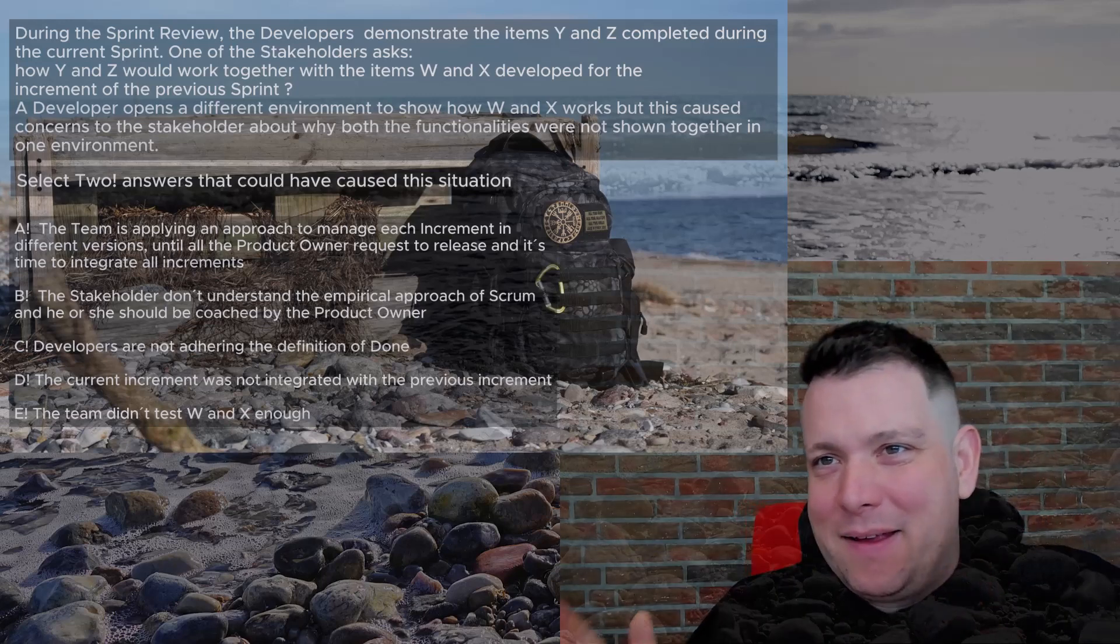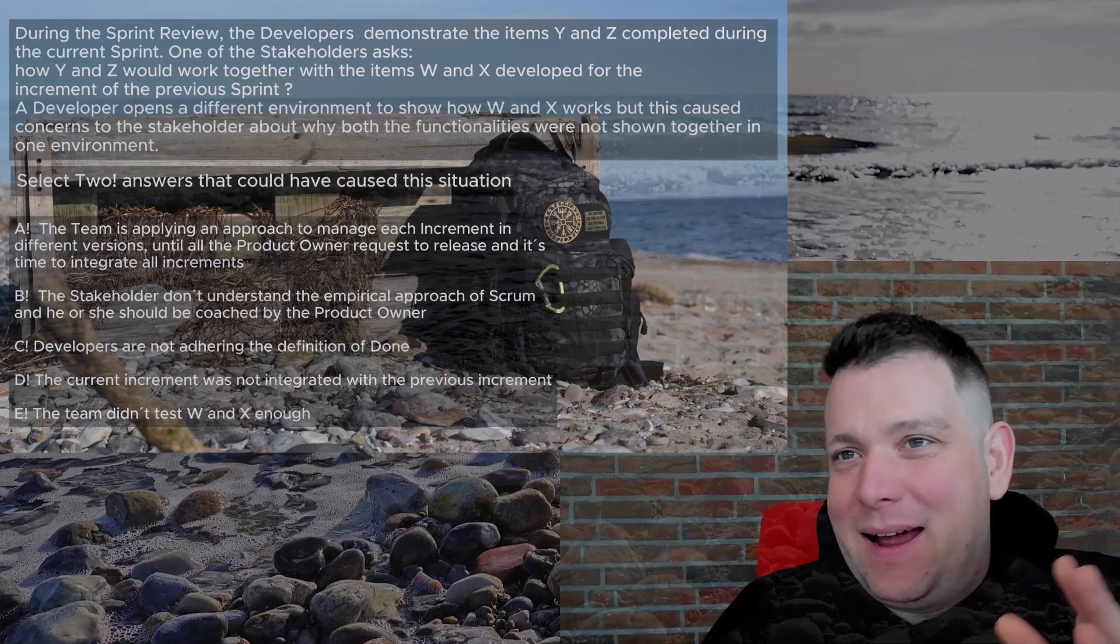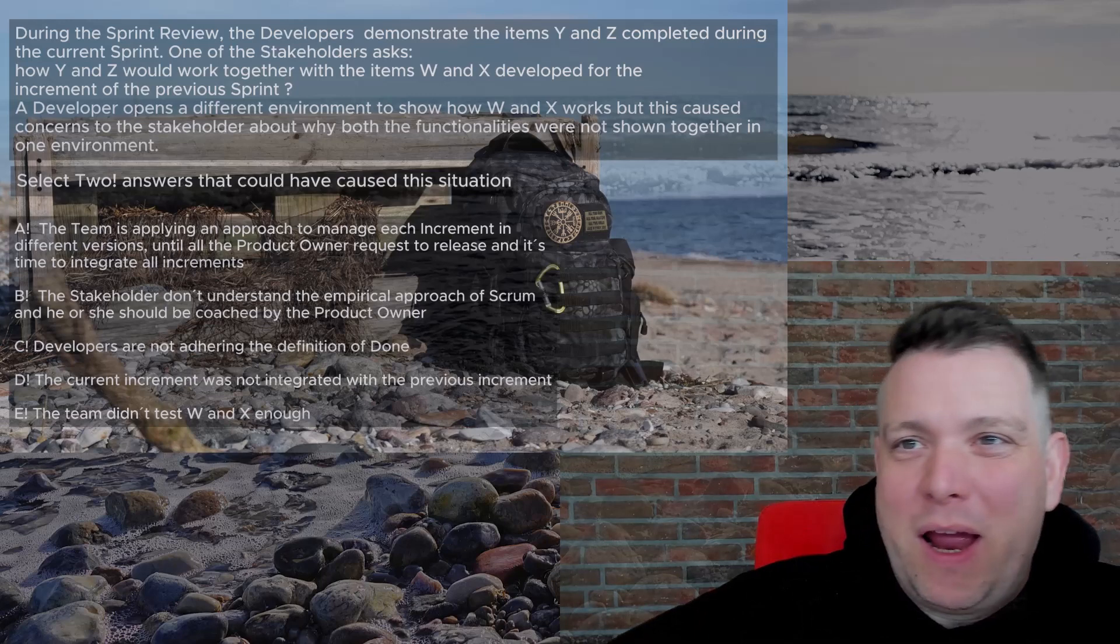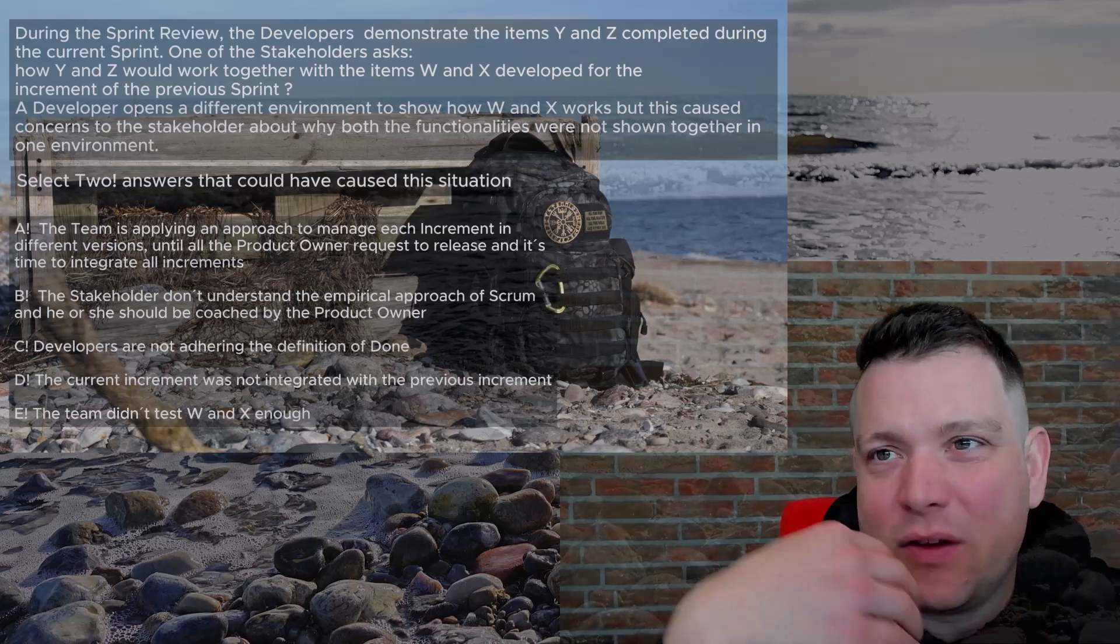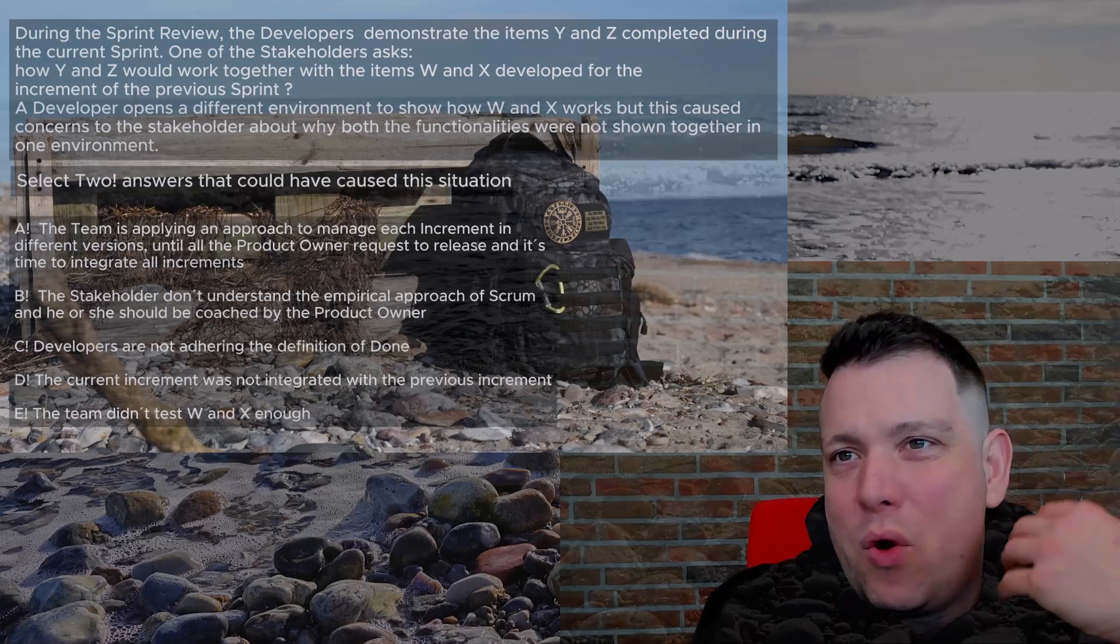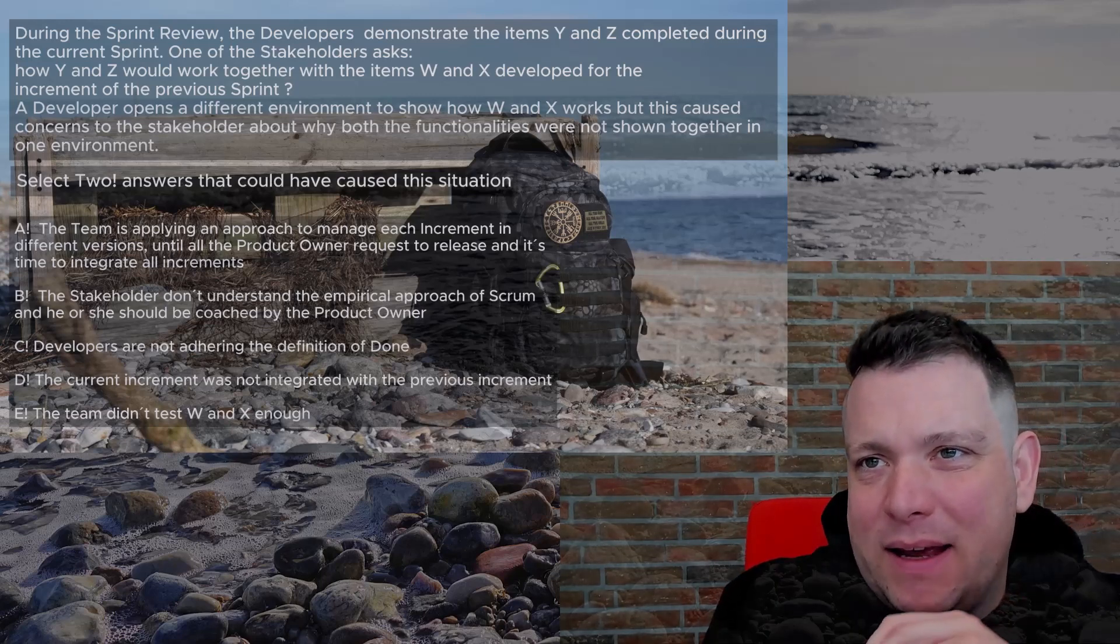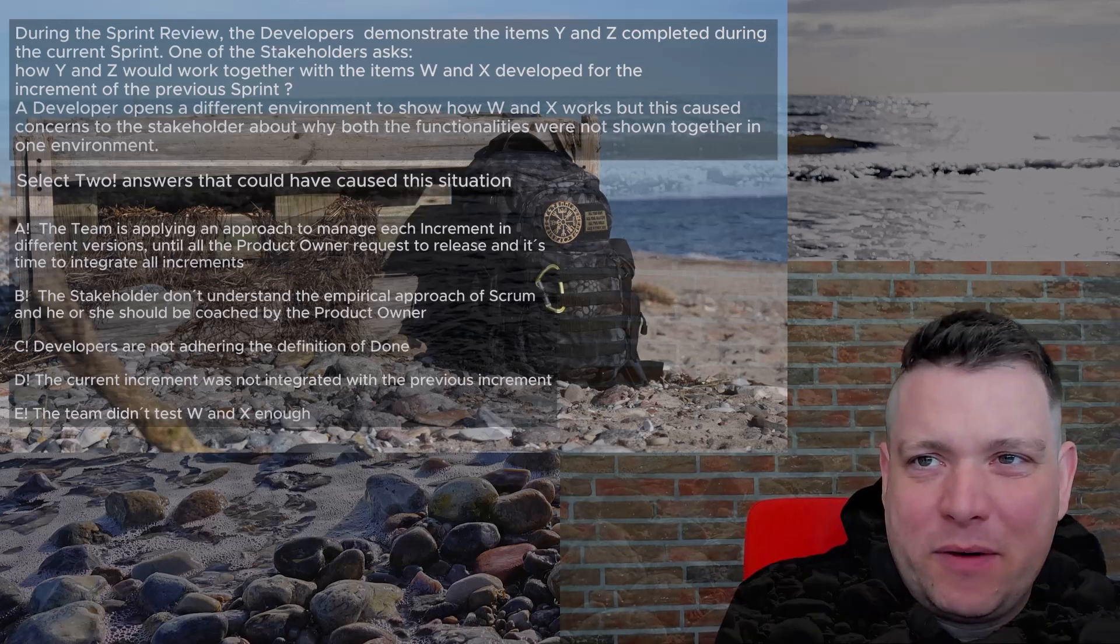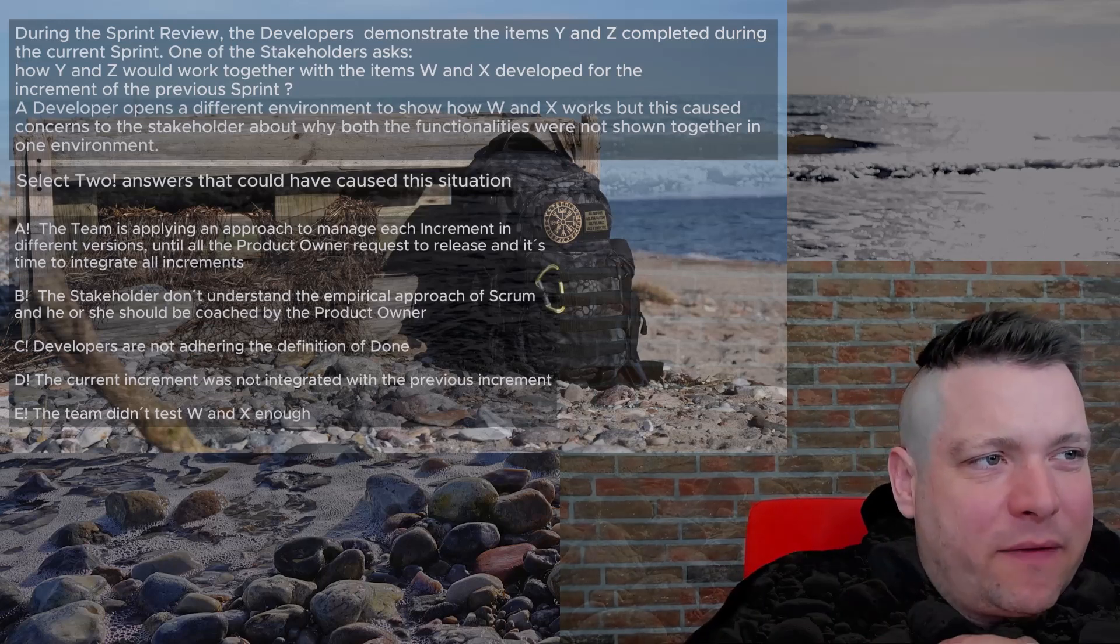D: The current increment was not integrated with the previous increment. I think that is obvious at this point. They show it on different environments, means they did not integrate it together. Unless they have a very hidden environment where everything is integrated together, but then they should also show that environment. So D is obvious, right? E: The team didn't test W and X enough. Actually we do not know how much they tested W and X. Maybe they tested a lot and just didn't integrate it on the same environment.